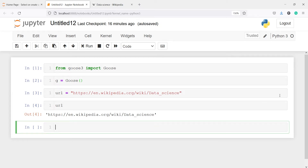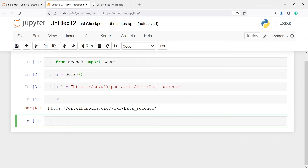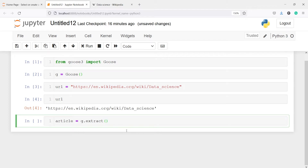Now we can get the text data from this URL. First let me make one variable and name it 'article'. I'm going to call the goose object g and from it I will call the method extract, passing the URL. Let's execute our code.